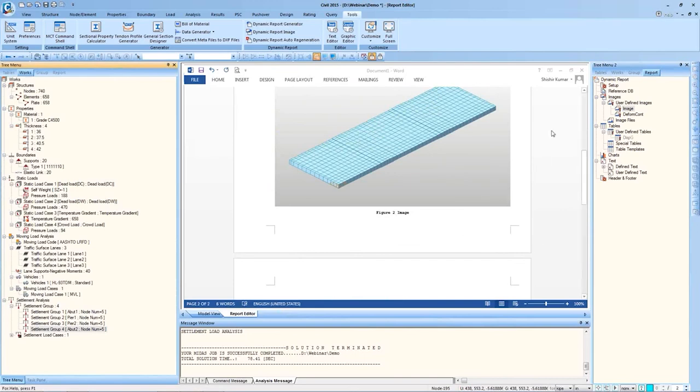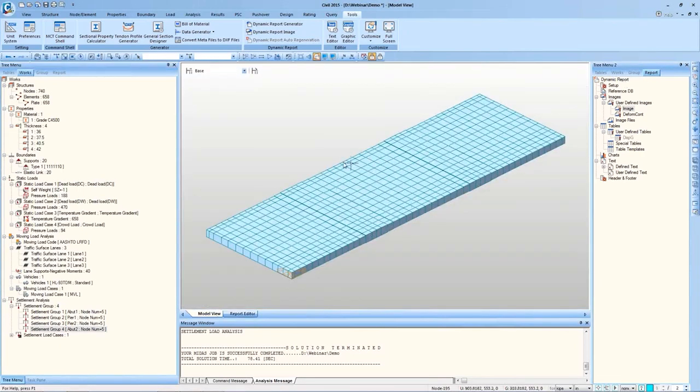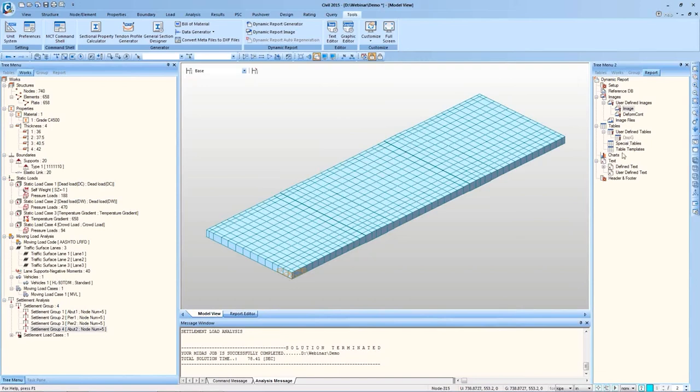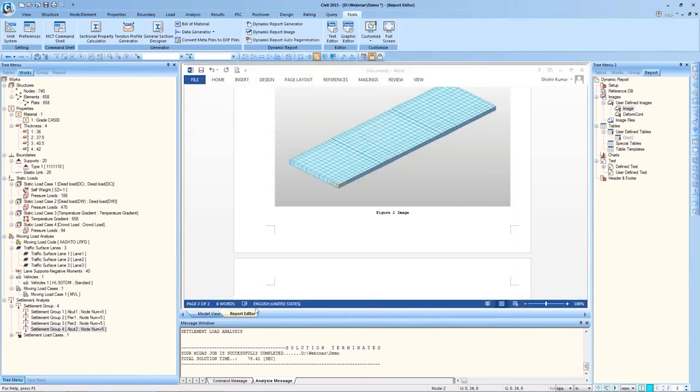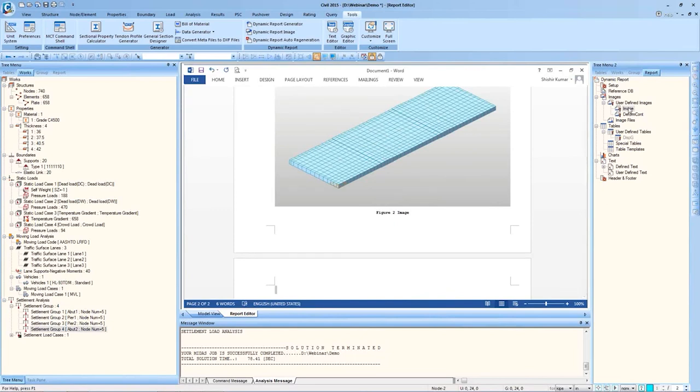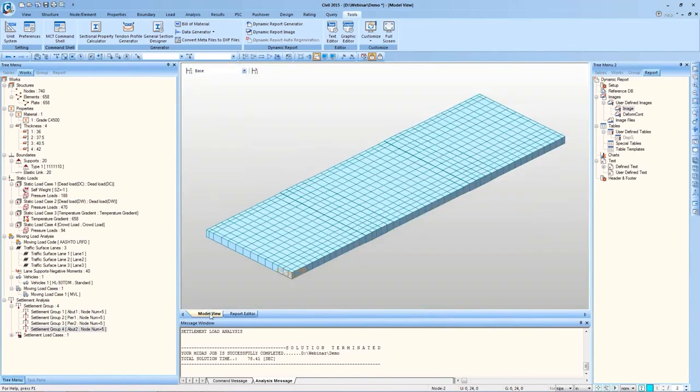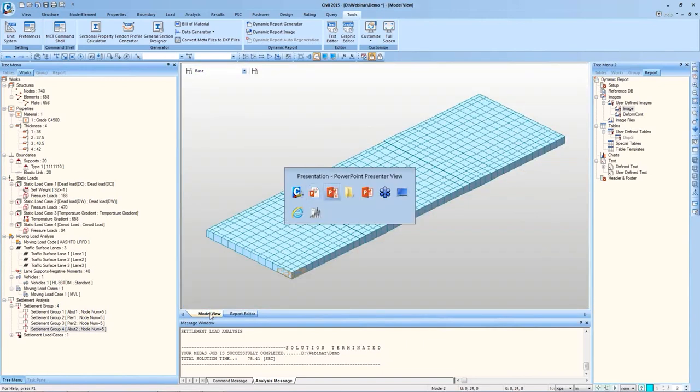All the tables can also be added. And the beauty with using this Dynamic report generator is that, let's say I make some changes in my model later on as per some requirement and run the analysis again. These images, these charts will automatically be updated. And then all we need to do is delete the previous image and drag and drop the image again. Since the image is already updated, the view will automatically be updated. So we don't need to save the images and tables again. That saves quite a lot of time for generating the reports.